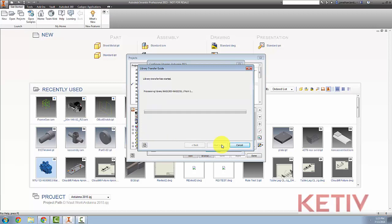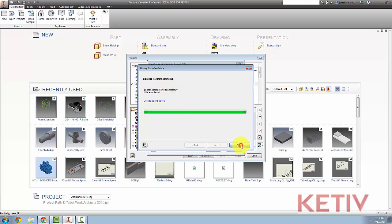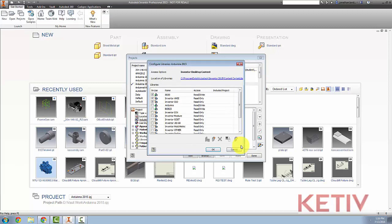and the transfer will begin. Depending on the size of the library, it might take a while, but once it's finished, it'll tell me whether the transfer has been successful or not. This one has, I'll accept it, and I'm ready to go to the next step.